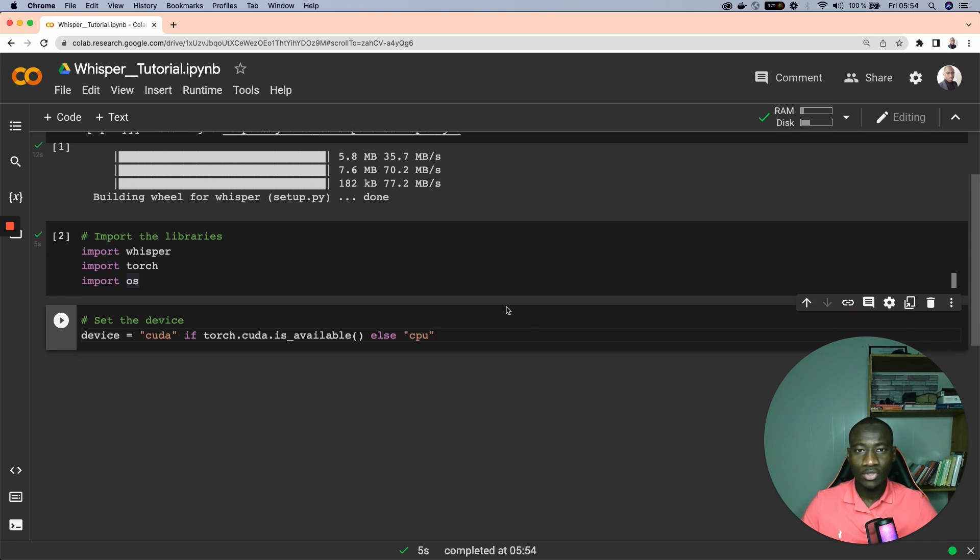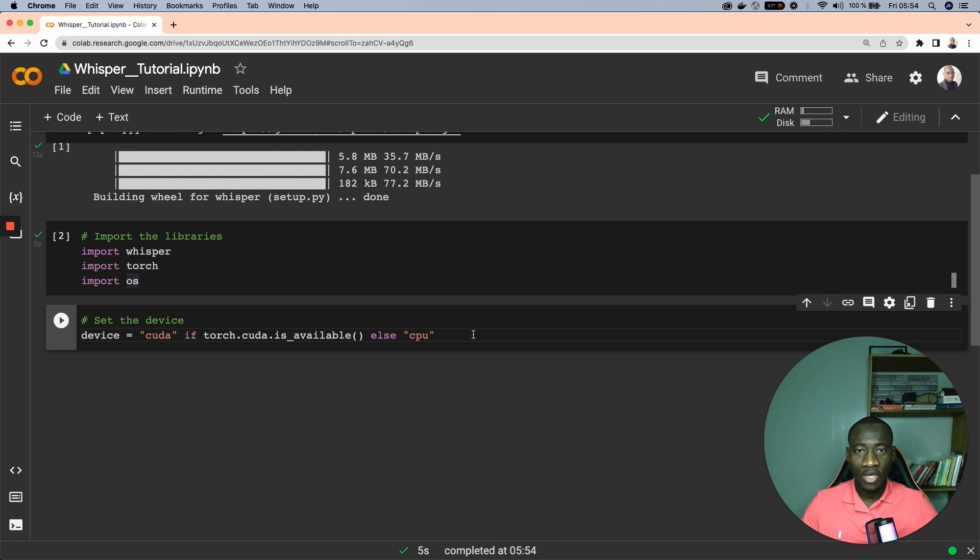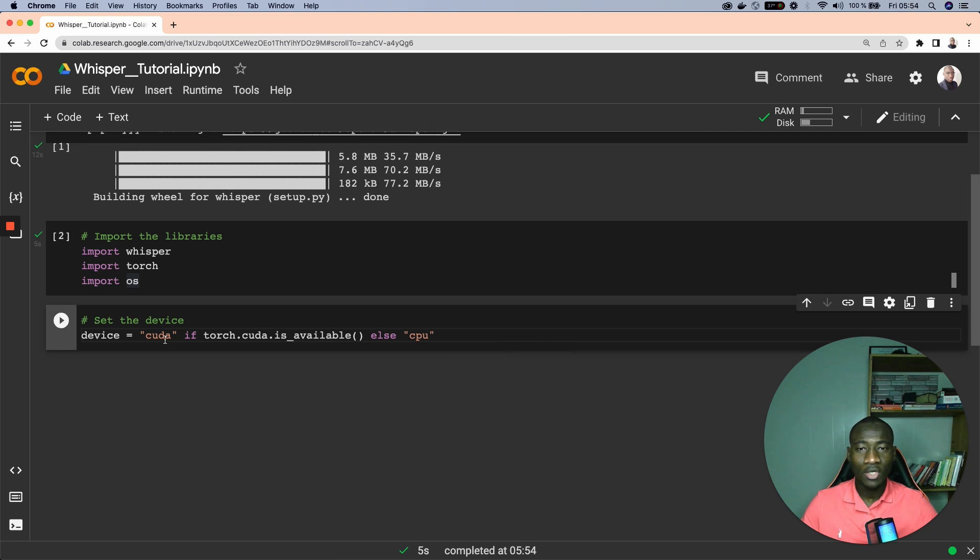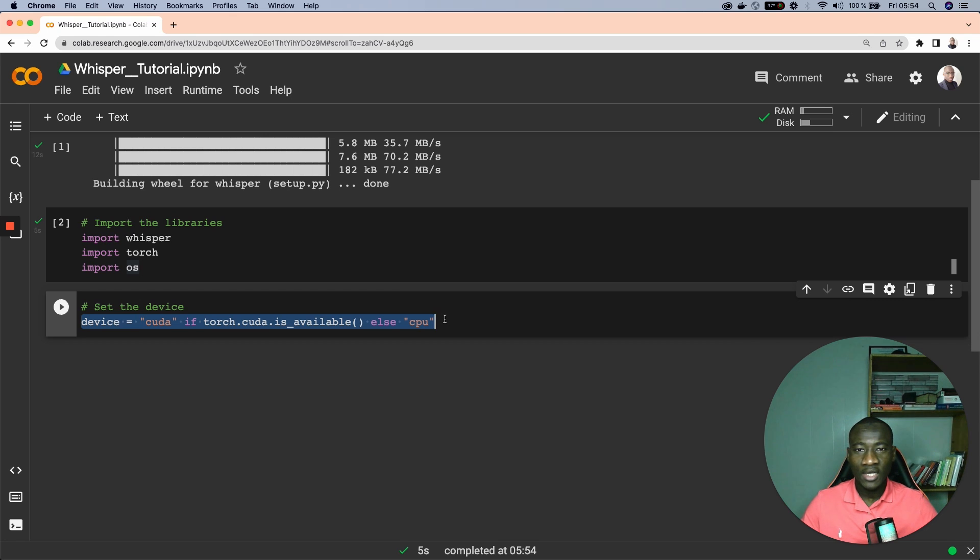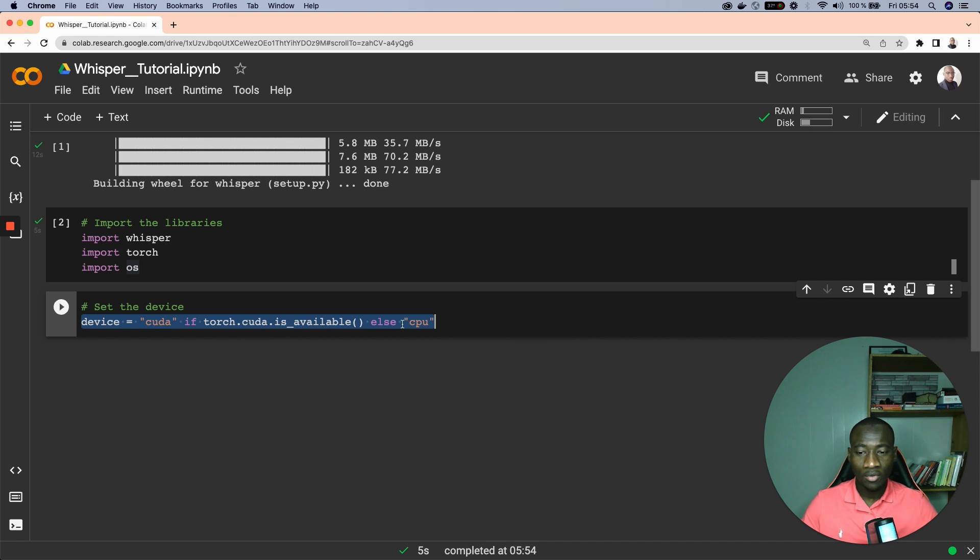The third step is to set the device. The goal of the device is to be able to use the current runtime available on your operating system. Since we have already installed GPU, we'll be able to use the GPU which is CUDA instead of using the CPU. This command is basically telling that the model has to use GPU if available, otherwise it will be using the CPU.